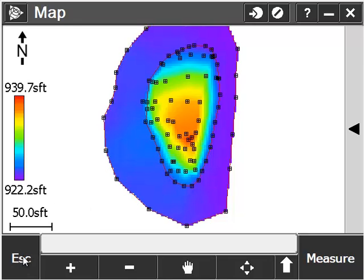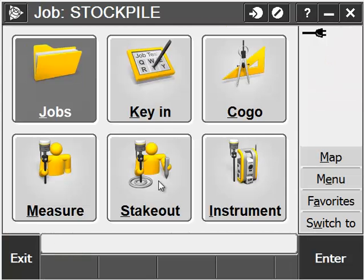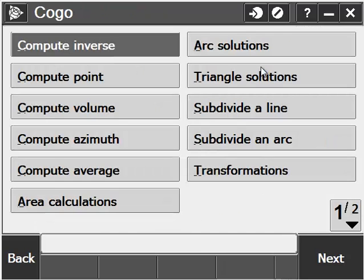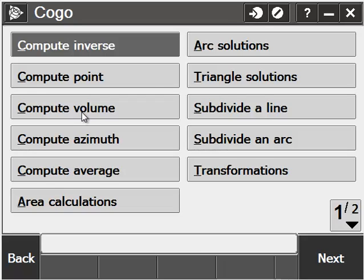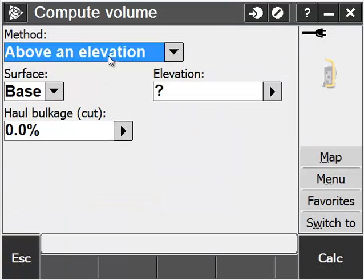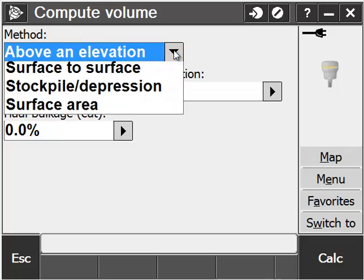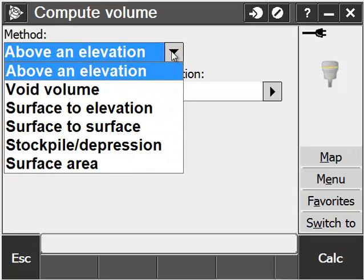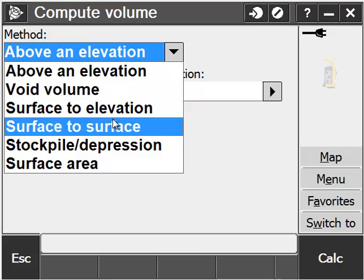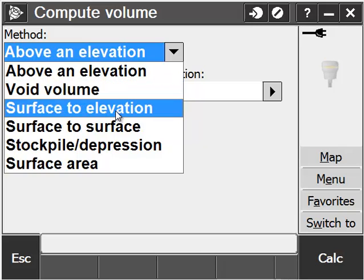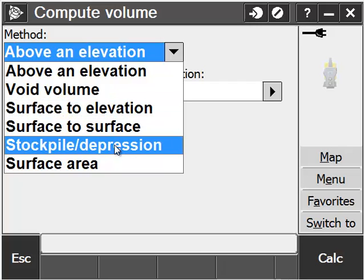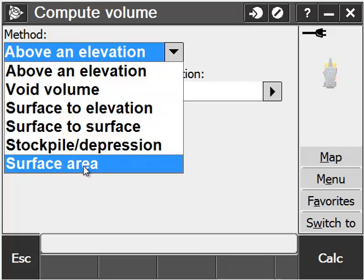Pick Escape and now go to Cogo and Compute Volume. When we compute a volume, we have many options. We can use Above an Elevation, Avoid Volume, Surface to Elevation, Surface to Surface, Stockpile slash Depression, or Surface Area.